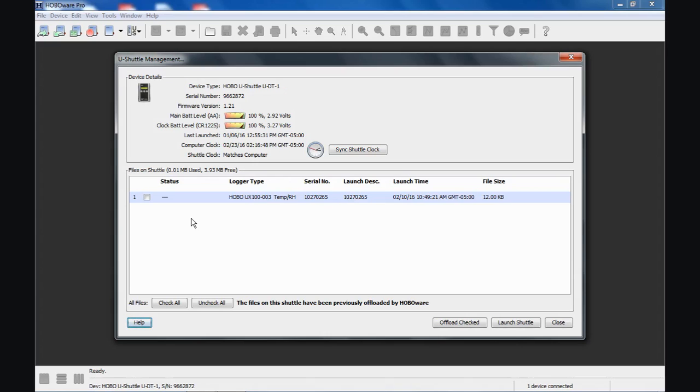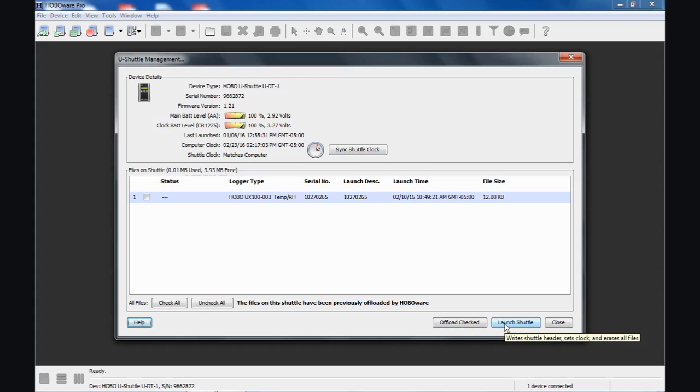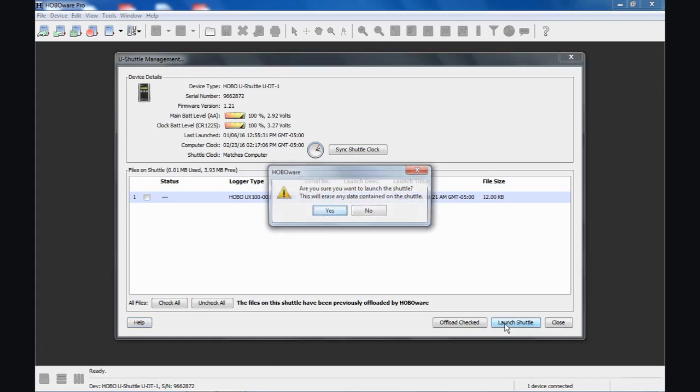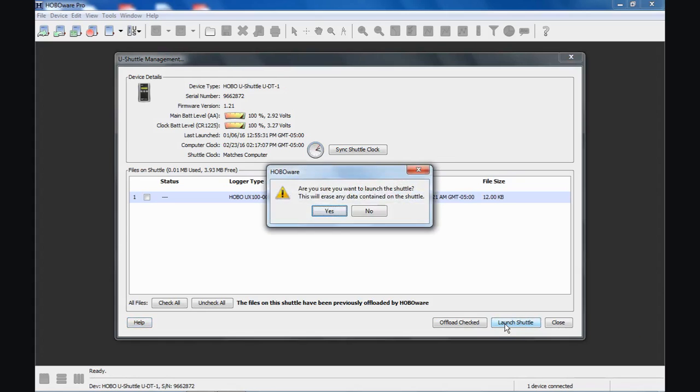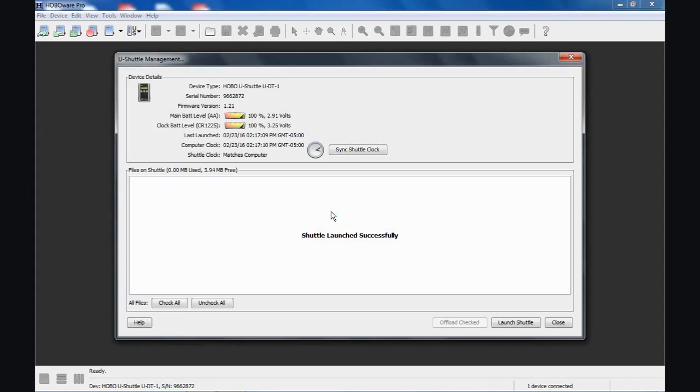What I always suggest is once you're happy with the data file that you've offloaded, launch the Shuttle using the Launch Shuttle screen. It writes the Shuttle header, sets the clock, and erases all the old data files so it's ready to go the next time you use it. So it says, are you sure? Sure. Now we have a clean slate, and we're ready to go for our next deployment out in the field to retrieve data from our data loggers.